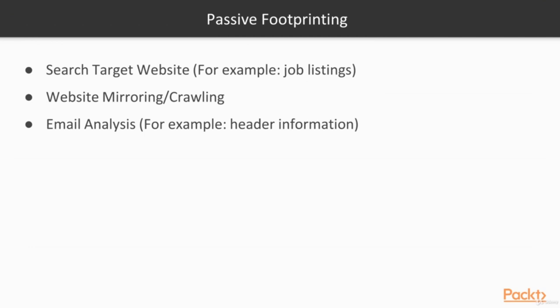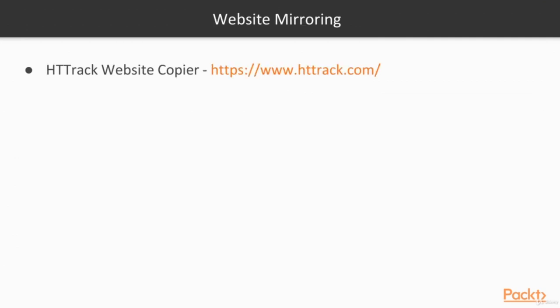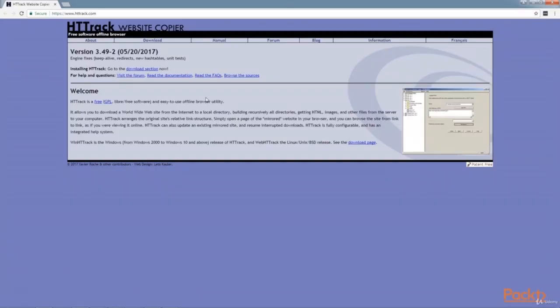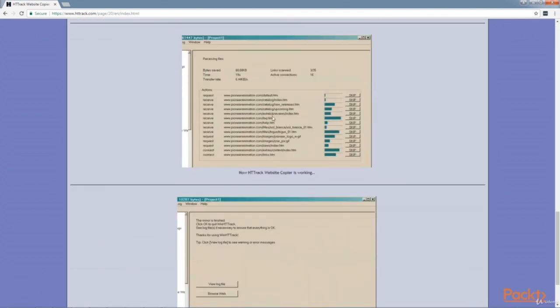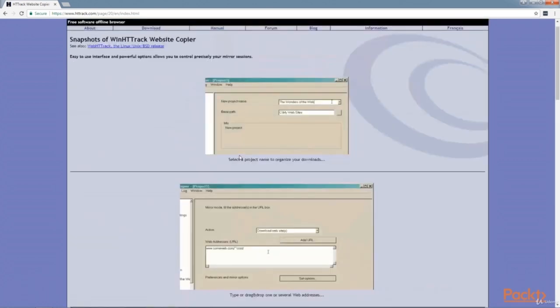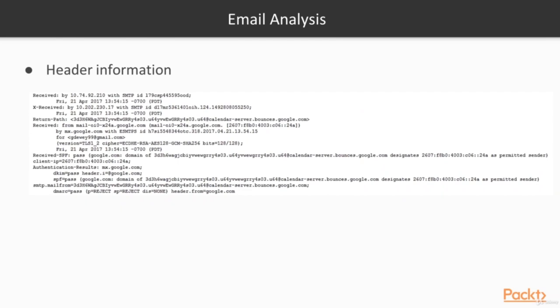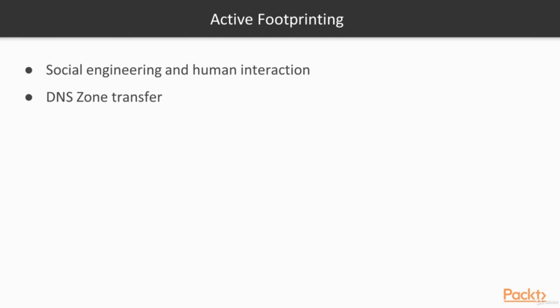Another example of Passive Footprinting is email analysis, where we look at header information to gain knowledge about our target. For website mirroring we can use Httrack website copier at www.httrack.com, an open-source tool to download an entire website. In email analysis we can look at the header information of an email sent to the target. We can see IP addresses, MX records, DNS information, and SMTP servers, which helps us gain information about network topology.